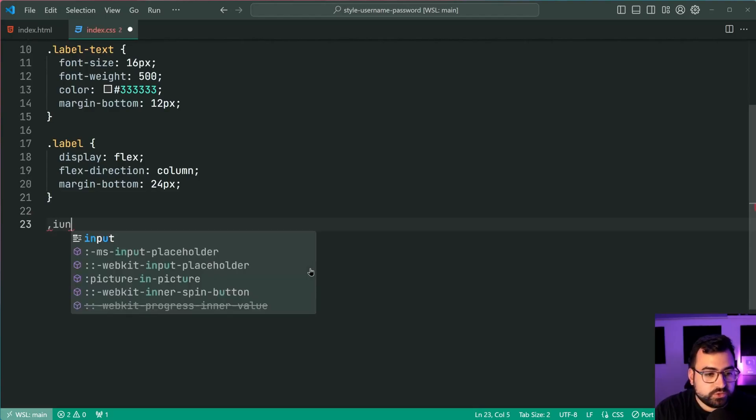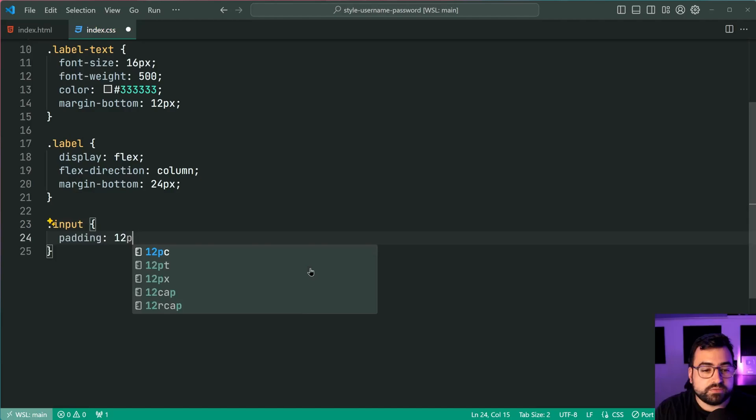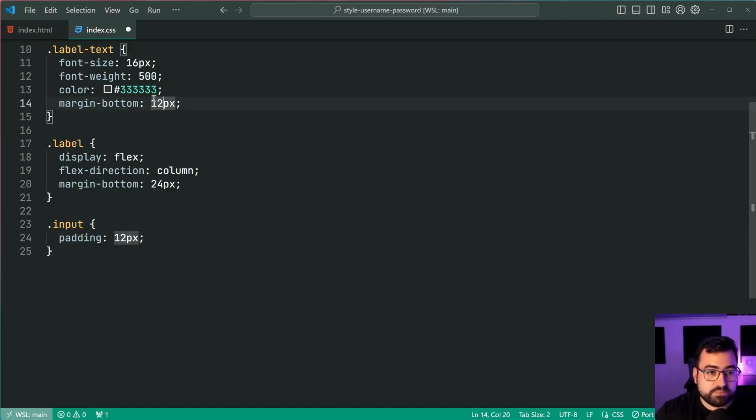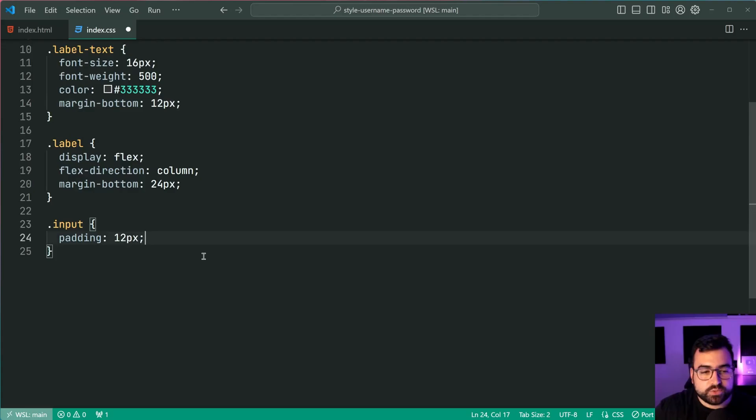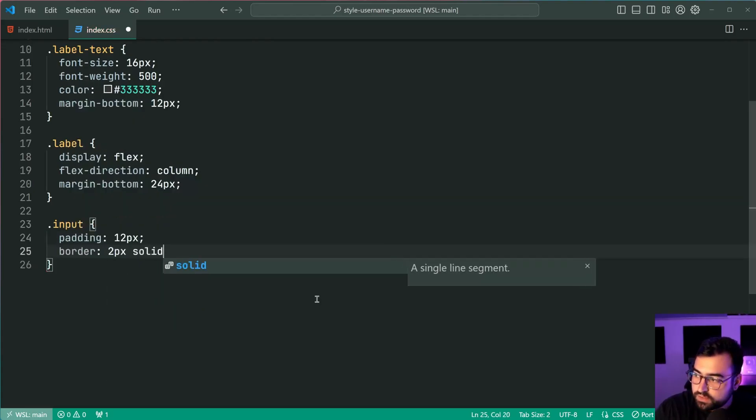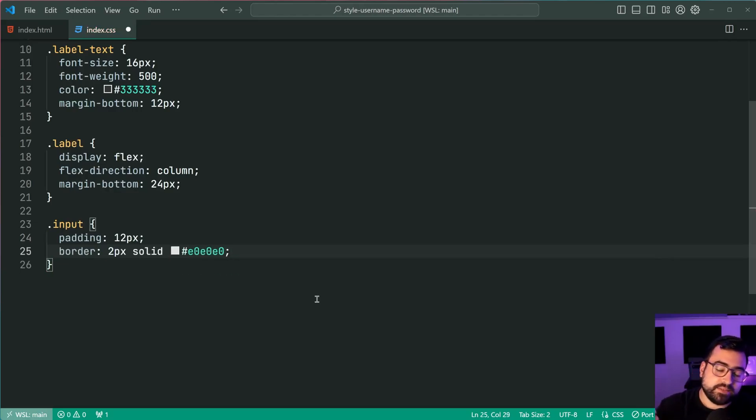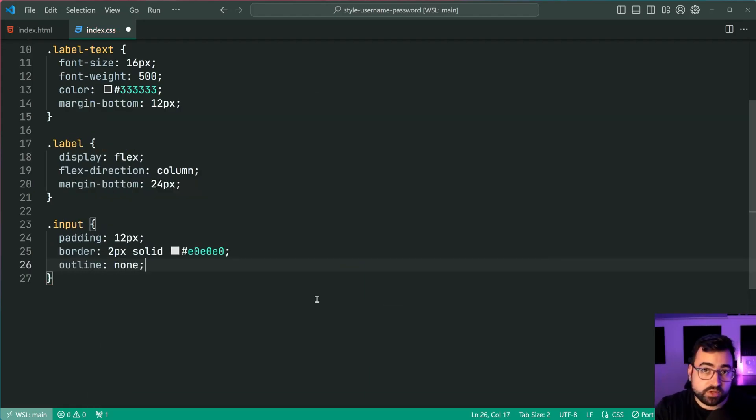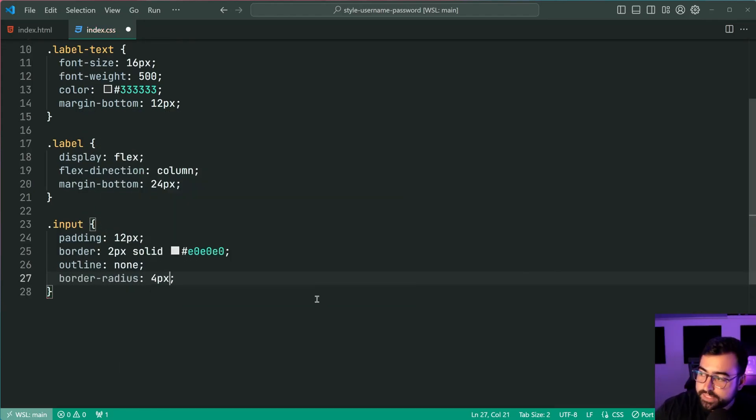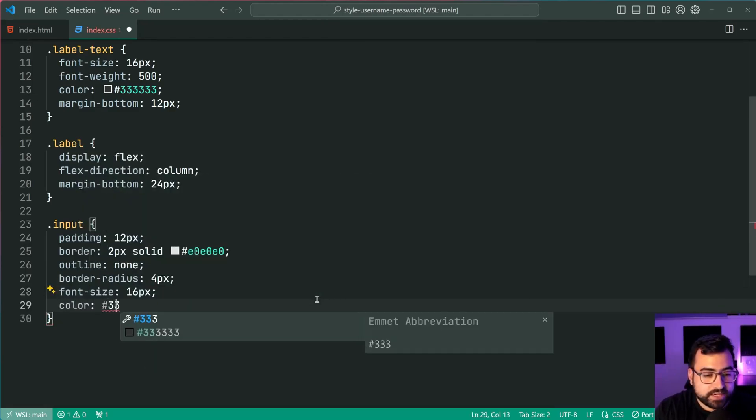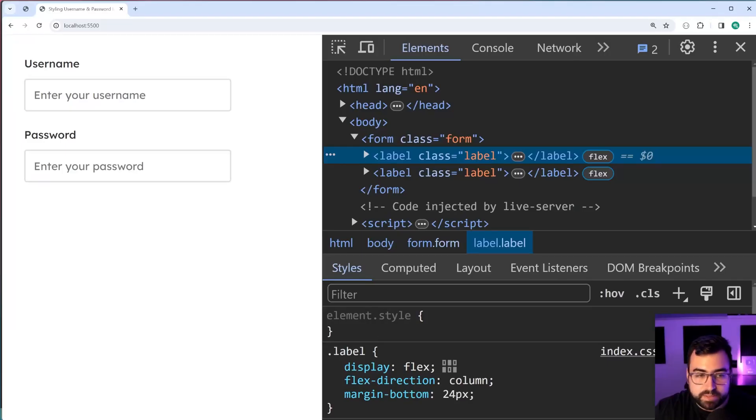Now we can move on to the input class itself. So for the input, we're going to be having a padding here of 12 pixels, keeping in theme with the 12 pixels on the label margin bottom, and of course, being half of 24 for consistency, right? So a 12 pixel padding on the input field, also a border of two pixels solid, and we're going to be using E0 E0 E0 for a very light gray, an outline of none to remove that default black outline when you're focusing on the input field, a border radius of four pixels, a font size of 16 pixels, and a color of once again, that very dark gray. I'll save this back in the browser and we get something like this.